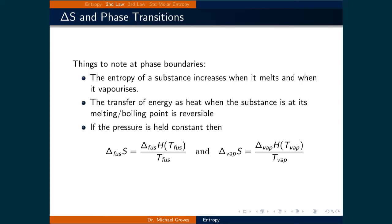Another case to consider is what happens at phase boundaries. The entropy of a substance increases when it melts and when it vaporizes. The transfer of energy as heat at the melting or boiling point is reversible, and if pressure is held constant, the entropy of fusion equals the heat of fusion divided by the temperature of fusion, and the entropy of vaporization equals the heat of vaporization divided by the temperature of vaporization.